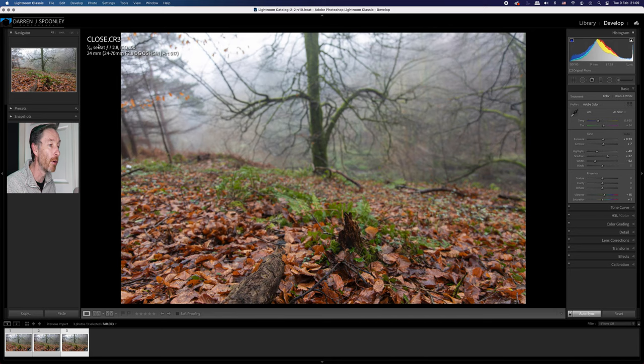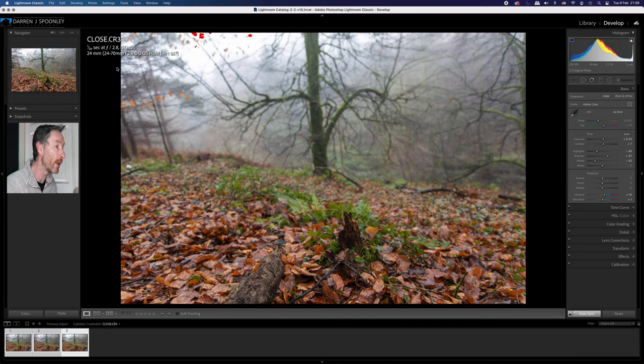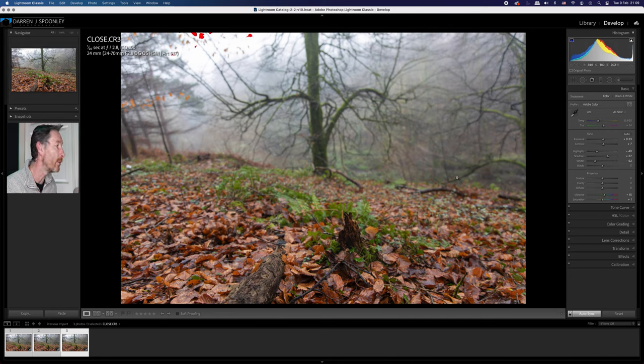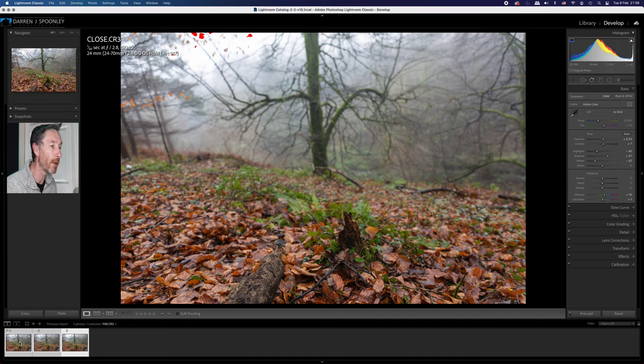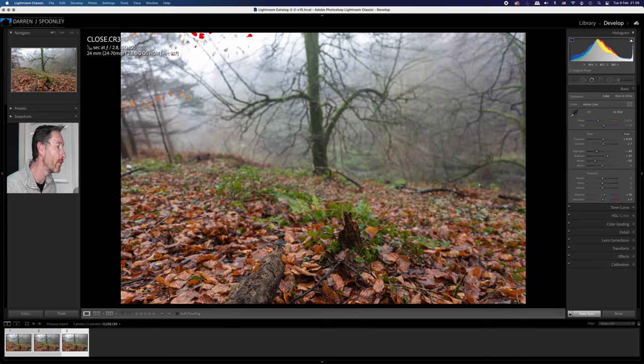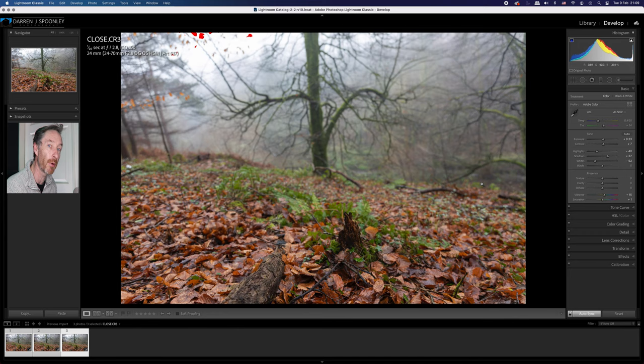So by doing that, I'm making sure that I've got focus on each of those images. Now, what I always make sure I do here is I select all three images. And by selecting all three images, any adjustments that I'm going to make will be made equally across each of the photographs because they were all taken at exactly the same time.